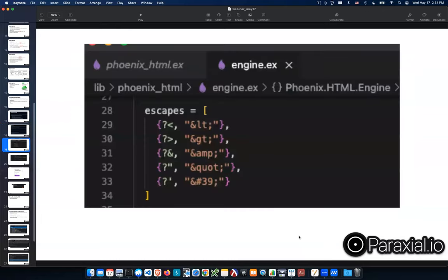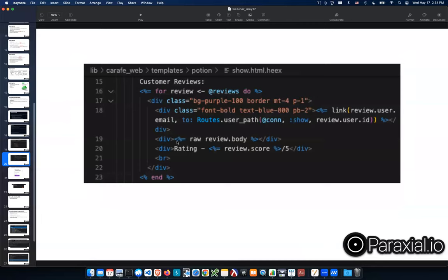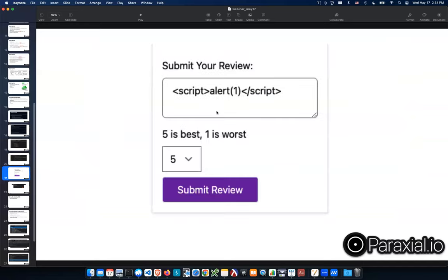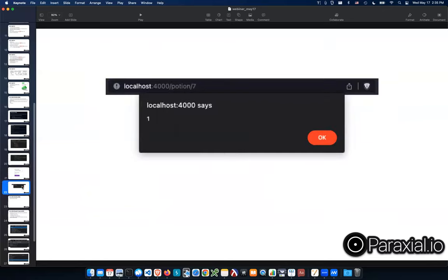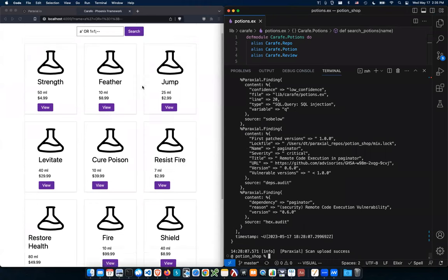Phoenix's engine code defines the big five escapes — less-than, greater-than, and other symbols get translated into safe HTML entities. In our Potion Shop example, there's a coding mistake where we're calling 'raw' on review.body, which is naturally user input. So a review can contain a JavaScript alert — this is the standard way to demonstrate XSS. You can imagine an attack where a script executes in your browser and spams all reviews, compromising everyone's accounts.